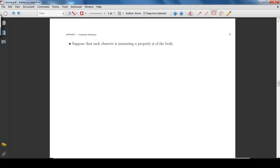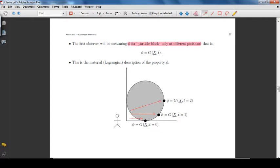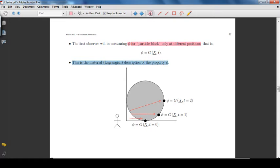Suppose that each observer is measuring a property φ of the body. The first observer will be measuring the property φ for particle black only, at different positions. This is the material description of the property φ.